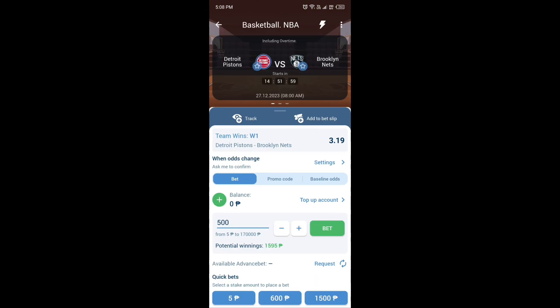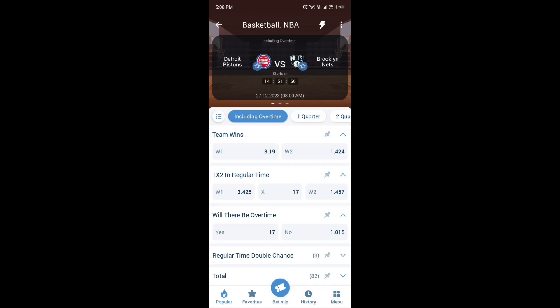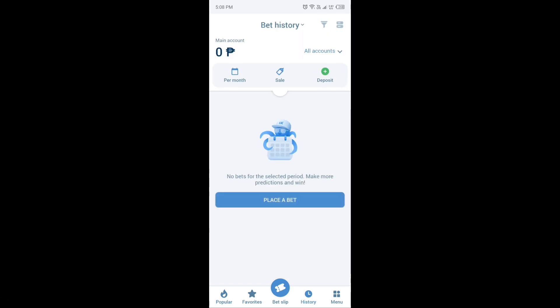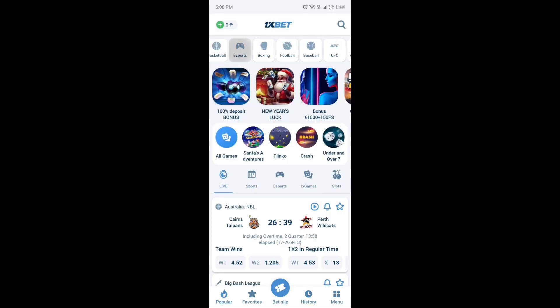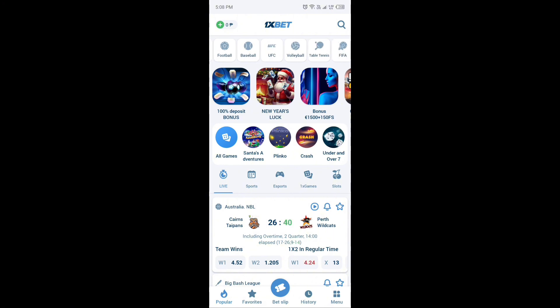Madali lang din dito mag-deposit at mag-withdraw mga idol gamit ang inyong sariling Gcash. Paalala, ipusta lang ang ekstra at kayang mawala sa bulsa.